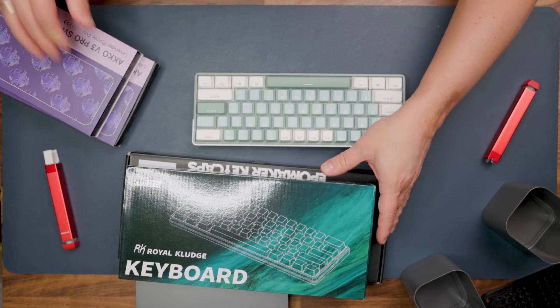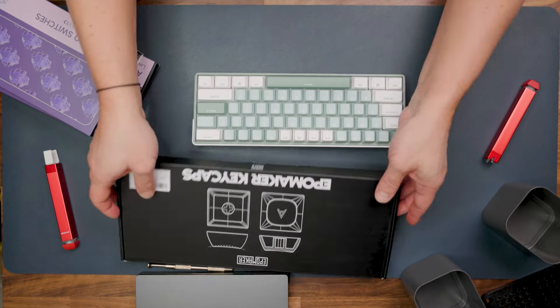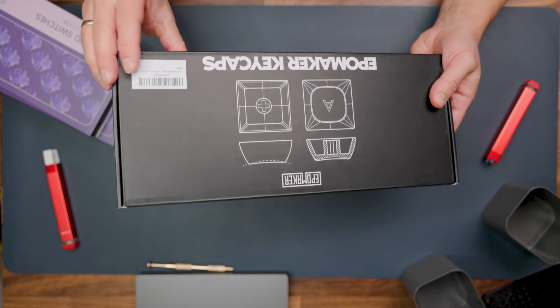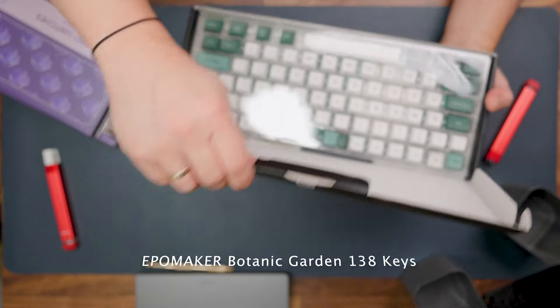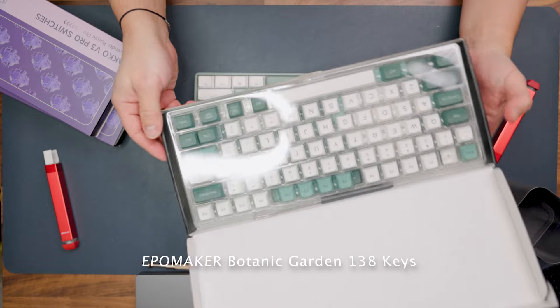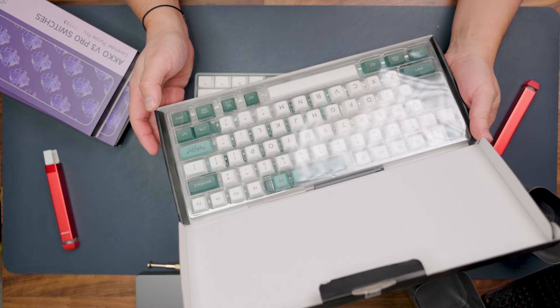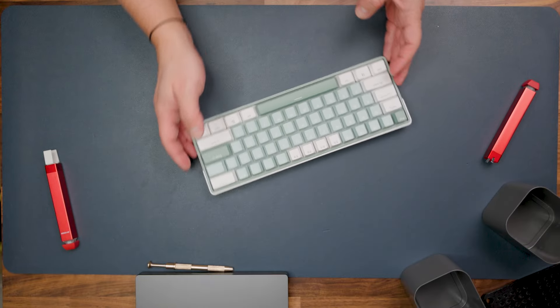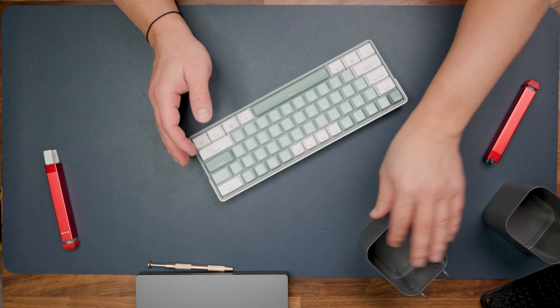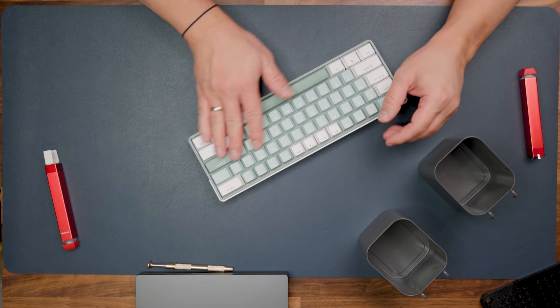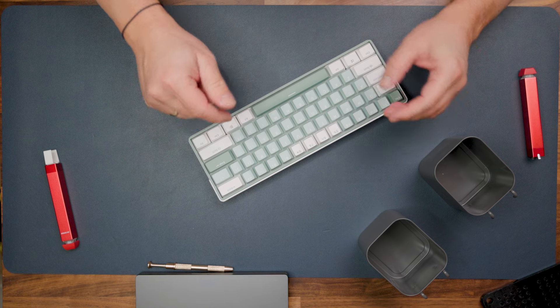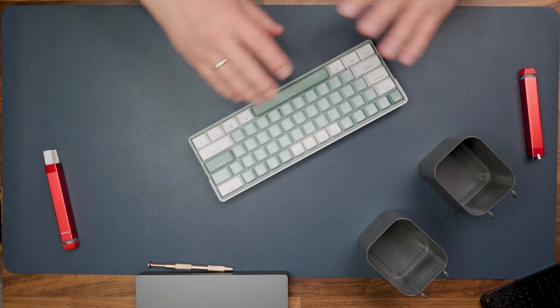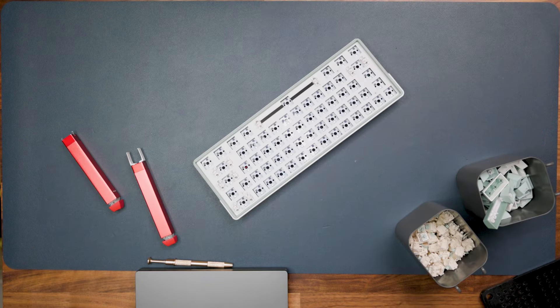For this I will use these lavender purple blue from Akko, and these are tactile switches obviously for typing experience. Also I will be using these keycaps from IPO Maker Botanical Garden. This is a gorgeous keycap set and it will enhance the sound of this keyboard even more.